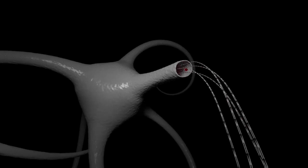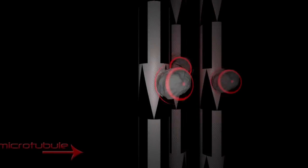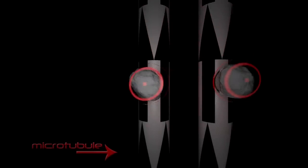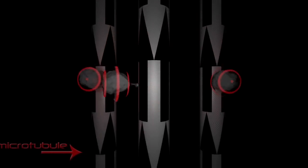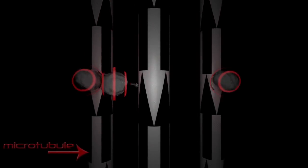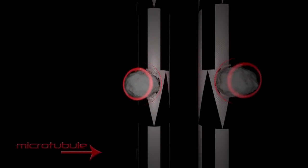These molecular motors act as cargo porters and continue moving on tracks named microtubule filaments. A protein seems to be the key player in this process. Its name is kinesin.